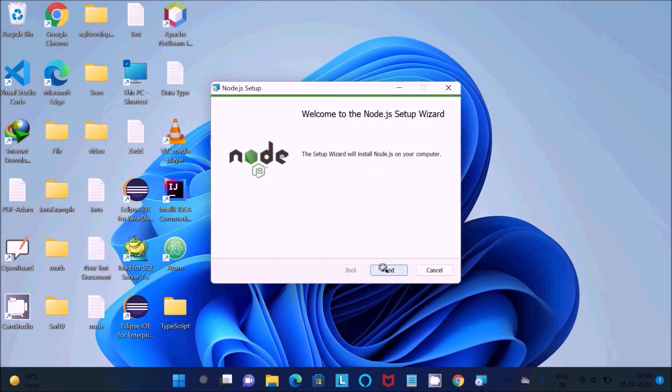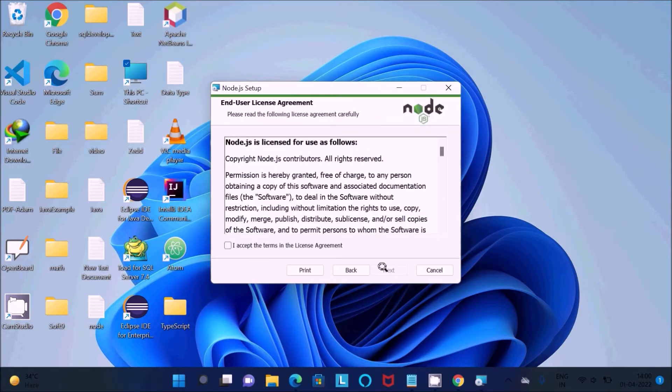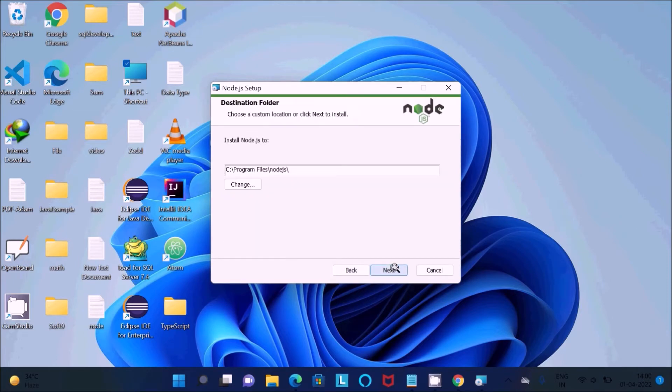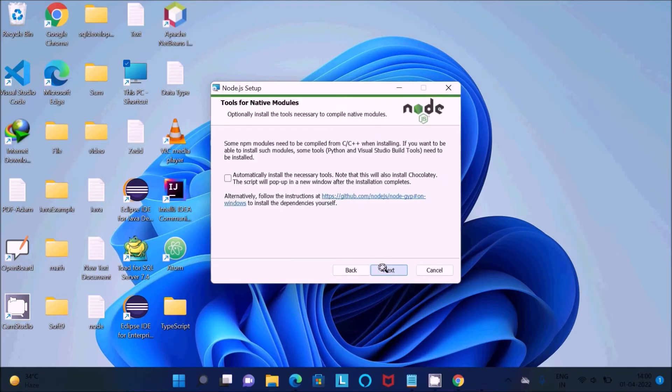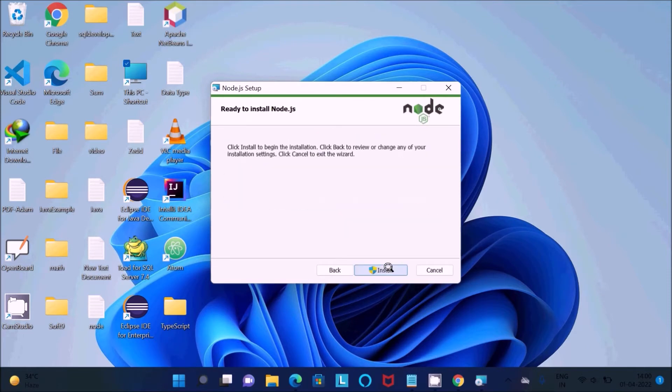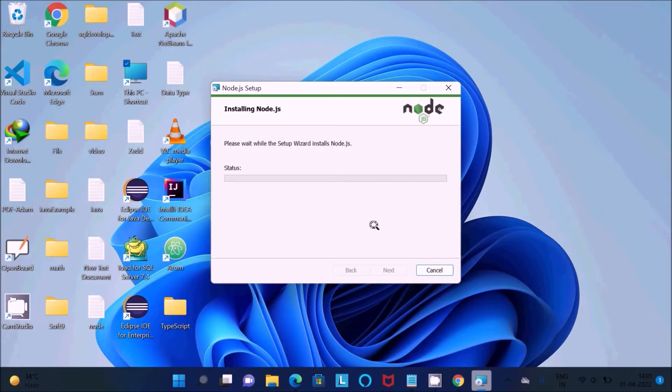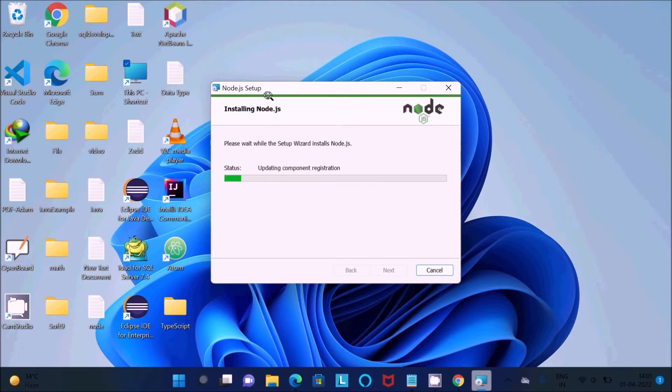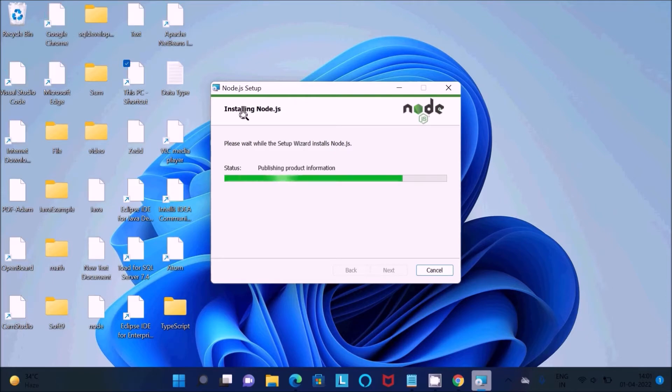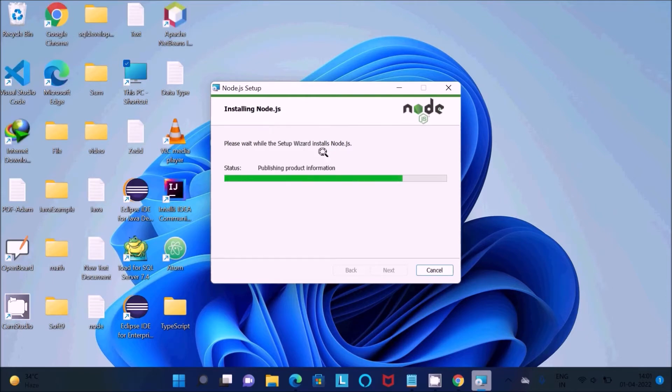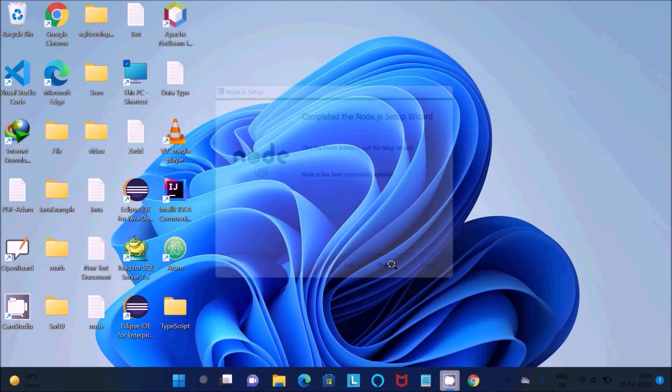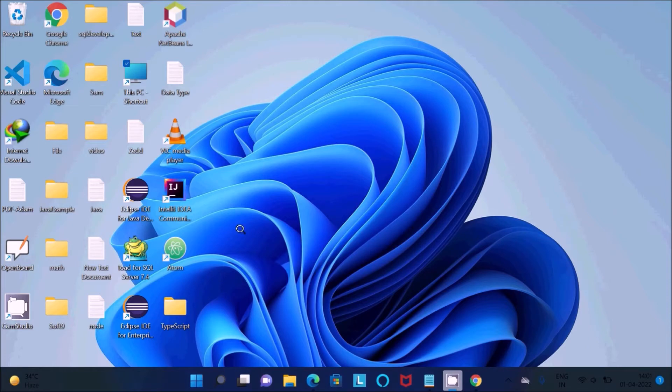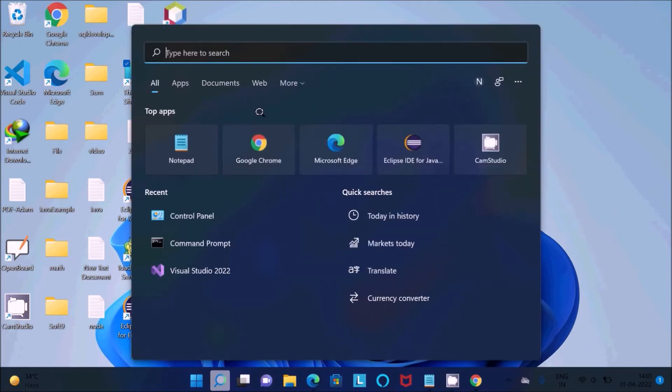First thing is we need to download and install Node.js. You can see the setup wizard. Click on Next, I accept, Next, this location Node.js going to install, Next, Install. Node.js setup is installing. I think 70% is completed, so it's done. After that, we need to check Node.js, so let's open the command prompt.